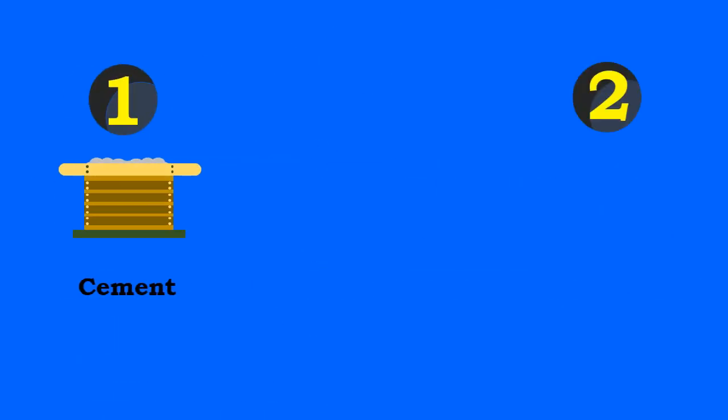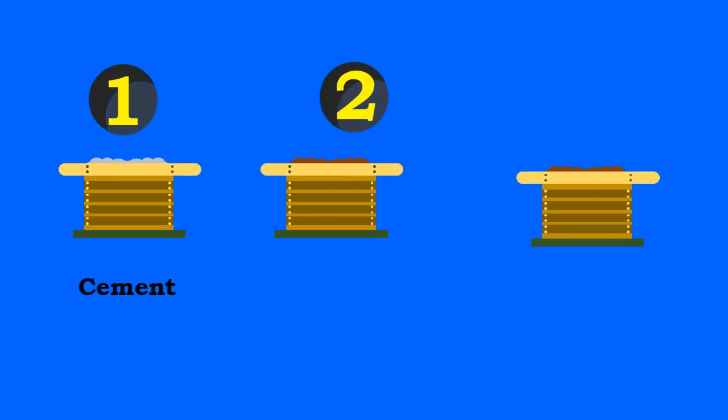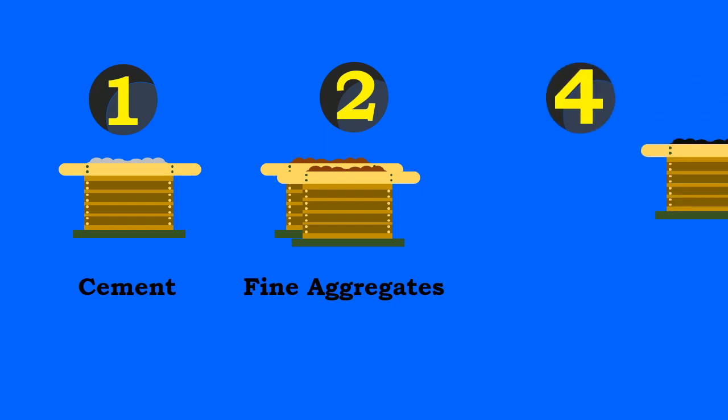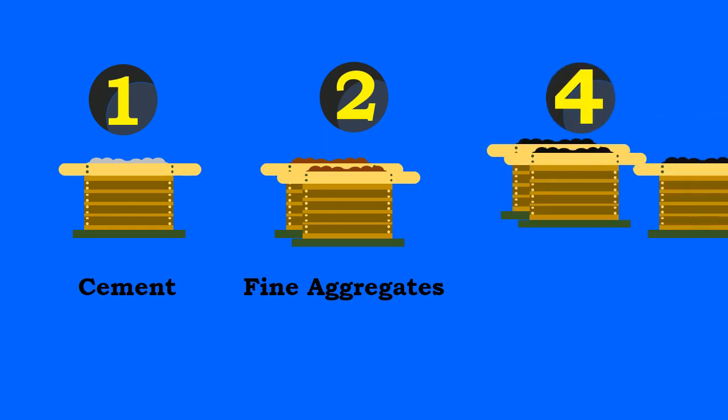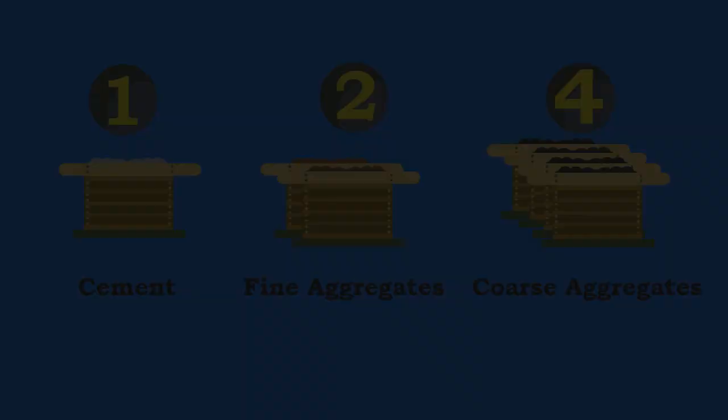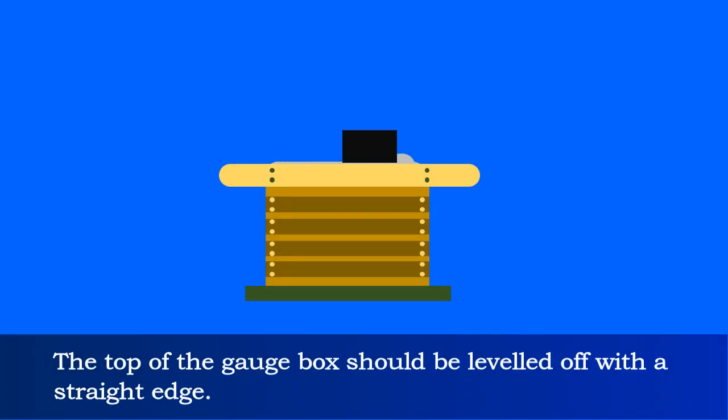For one bag of cement, the fine aggregates is filled two times in gauge box completely and the coarse aggregates are filled four times in gauge box. The top of the gauge box should be leveled off with a straight edge.